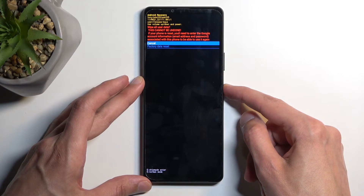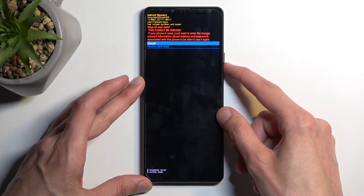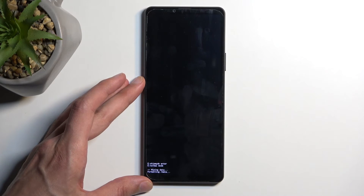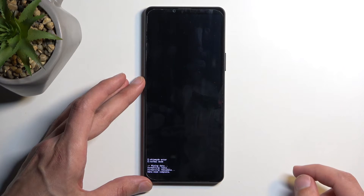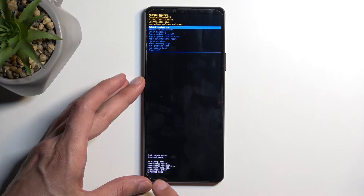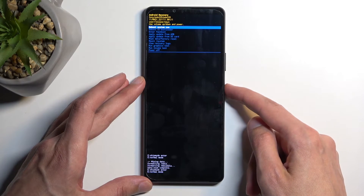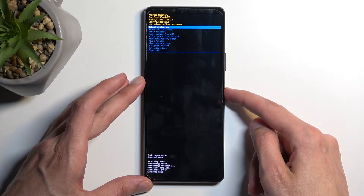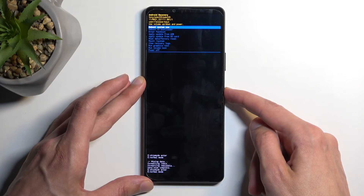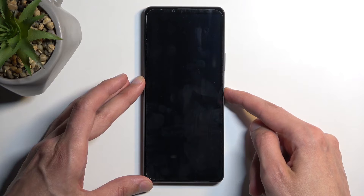Select factory data reset. The data wipe is now complete, so we're going to press the power button once again. Reboot system now is selected by default, and this will reboot the device and continue the process in the background.